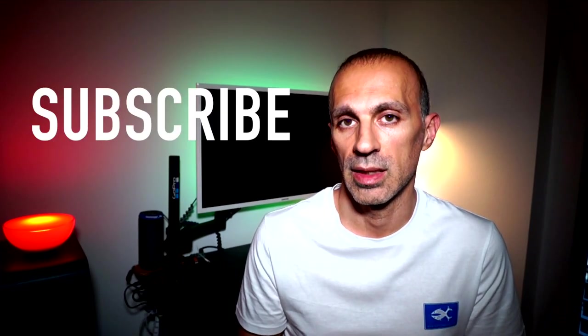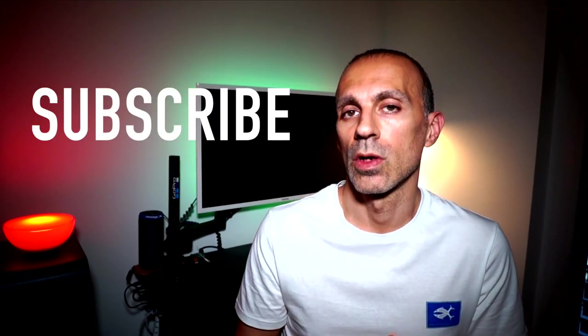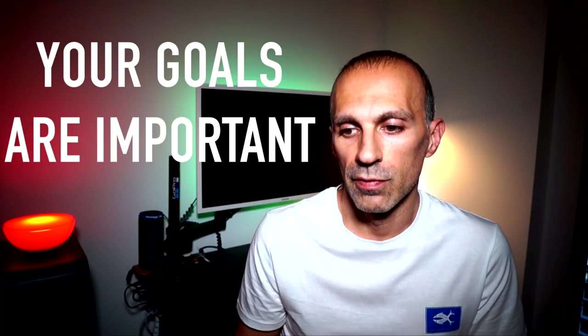But before we start guys, just a quick and important reminder. If you like the video, don't forget to leave a thumbs up also for the YouTube algorithm and to subscribe to the channel and activate the notification bell so you won't miss any new video on weekly basis. You will support the channel and the community behind and it is really important for me in order to continue this amazing experience and to share with you my running passion.